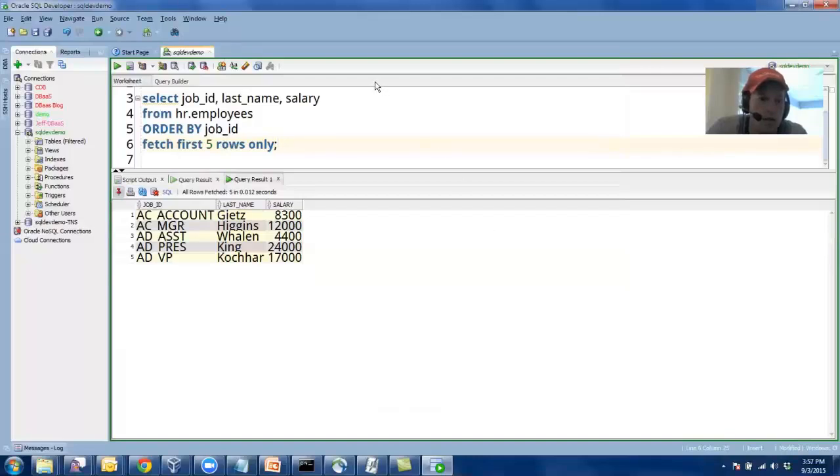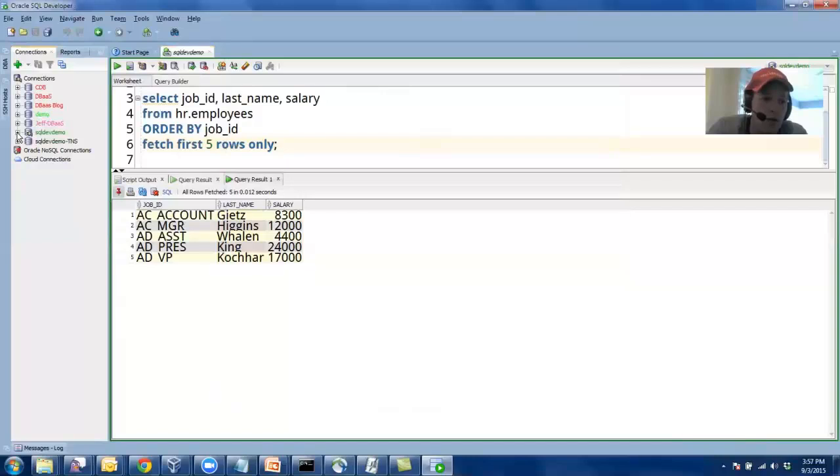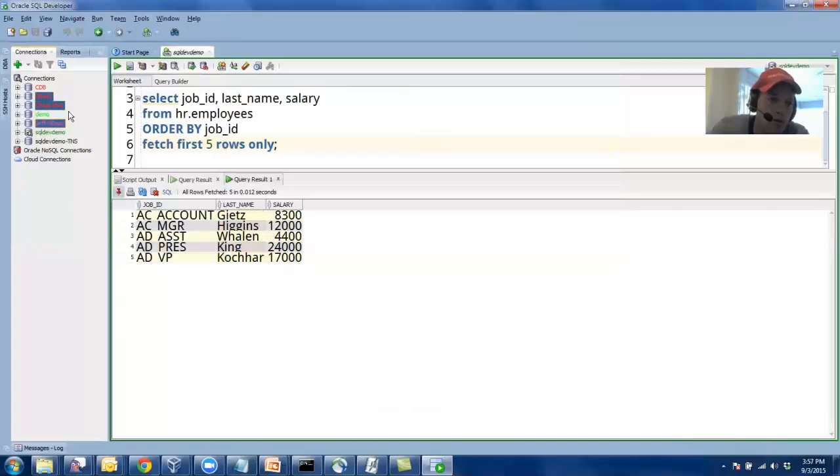And that's about it. Once you've been using the tool for a while, you'll want to organize your connections. So I always do this to right-click on connections and add to a folder.